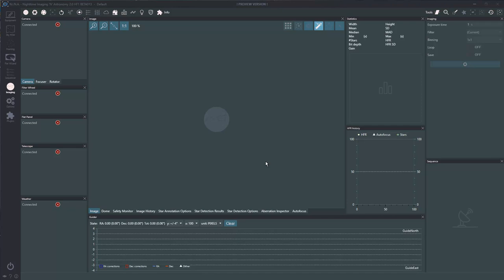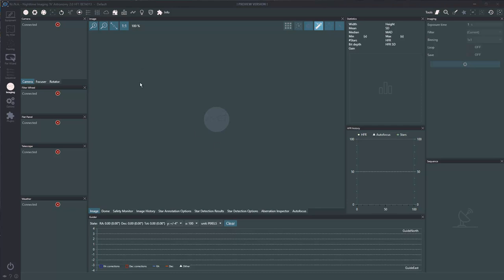This is Nina (NINA). If you've never used nighttime imaging software, it's used for capturing, sequences, and controlling observatories and domes. It has a really cutting-edge focusing system called Hocus Focus. Hocus Focus has built-in aberration inspector tools that actually measure corners, which is exactly what we need for tilt.